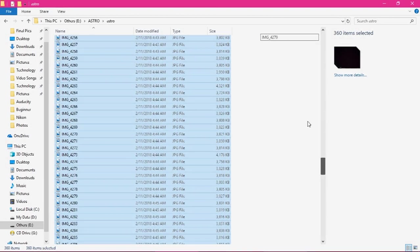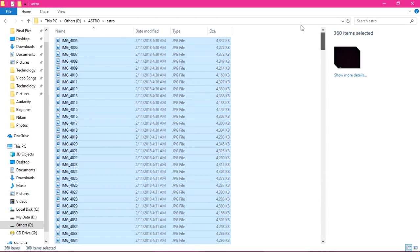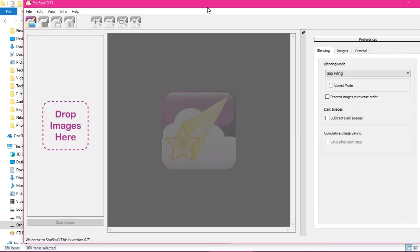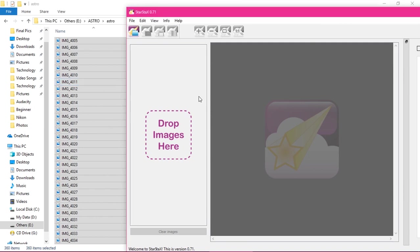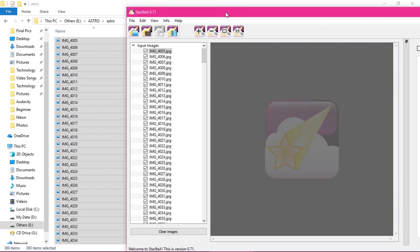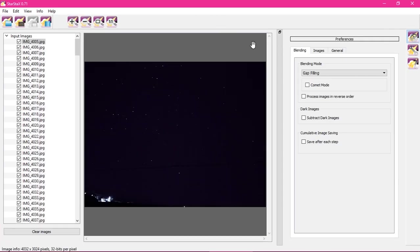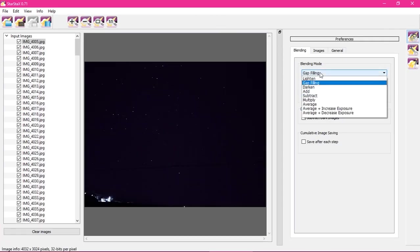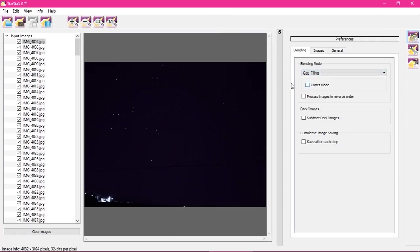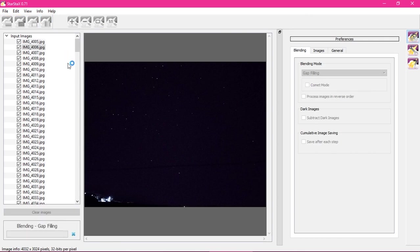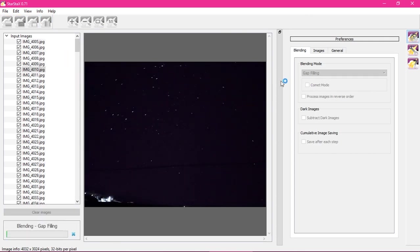After copying all the images from the phone to the computer, now we will open Star Stacks and drag them all. We will set the blending mode to gap filling, then we will click start processing. Now it's going to blend them together to make the star trails photo. It will take a while.